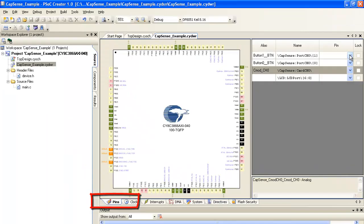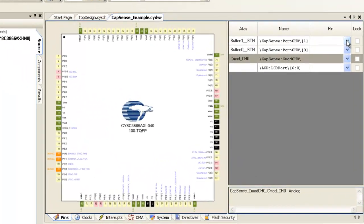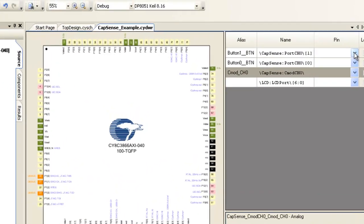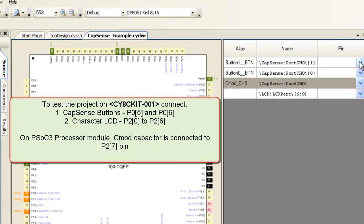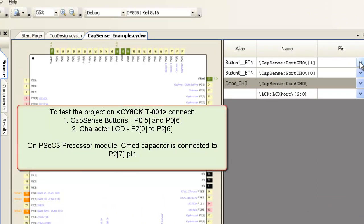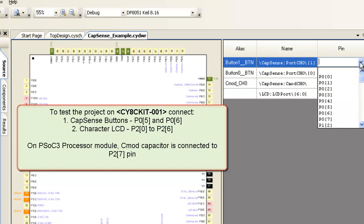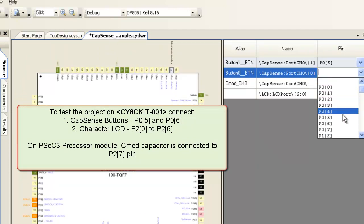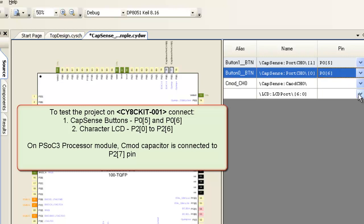you can see all the used IOs. Assign pins one by one. This project is tested on PSOC development kit, where Capsense buttons are hardwired to P05 and P06 and LCD to P2 pins. So let's select the same.